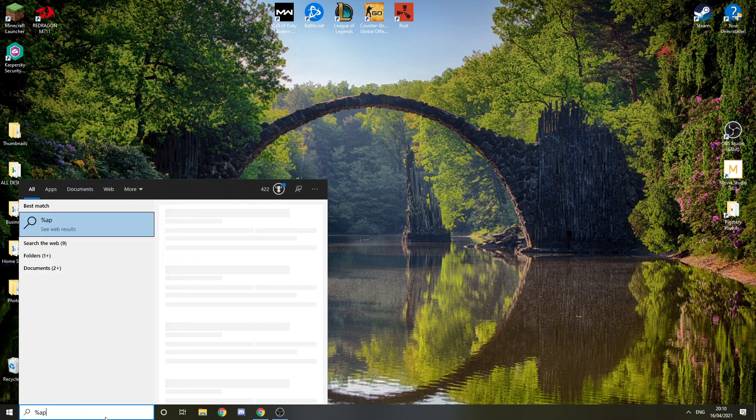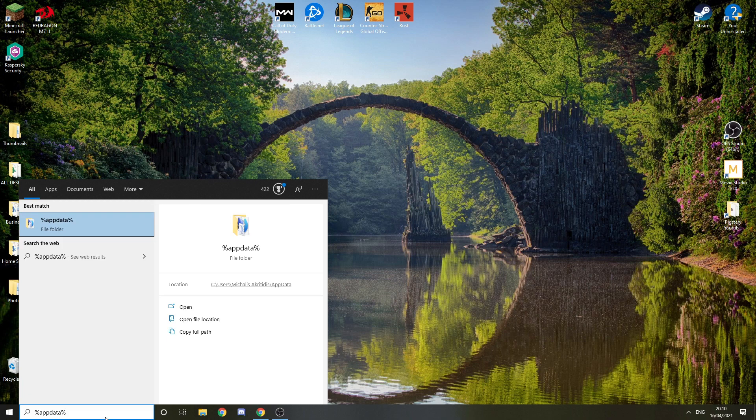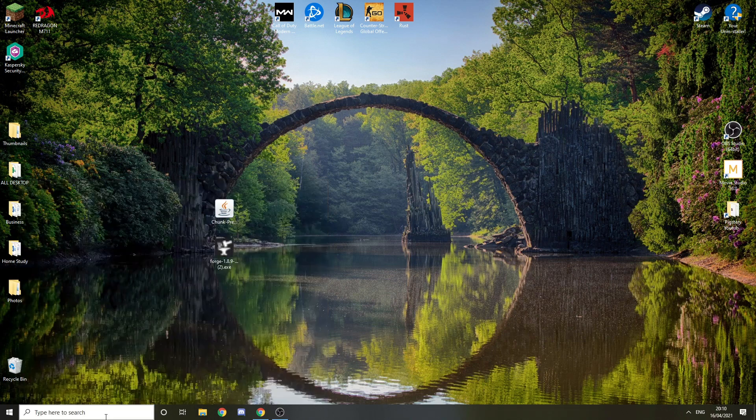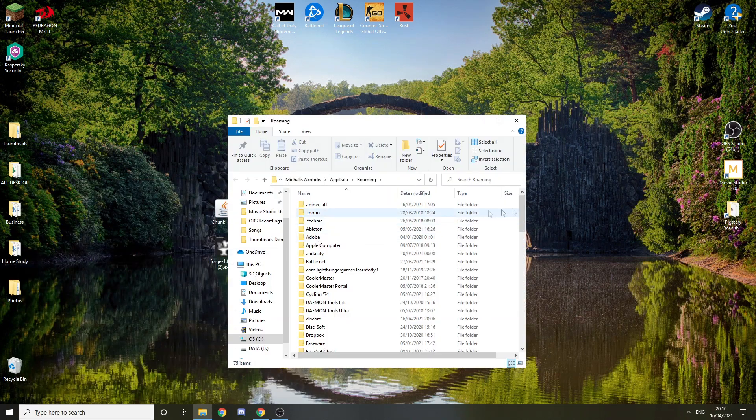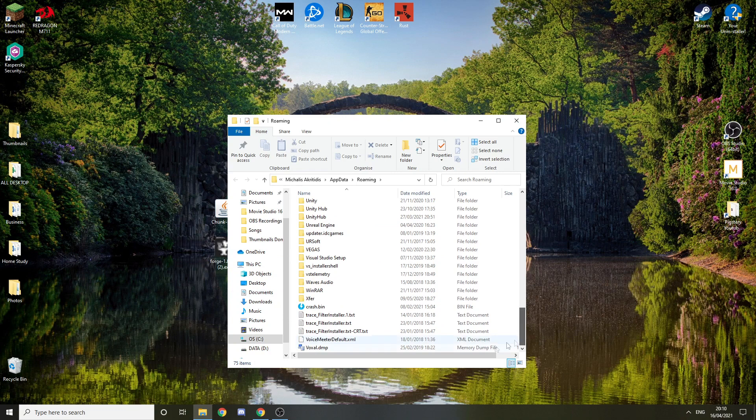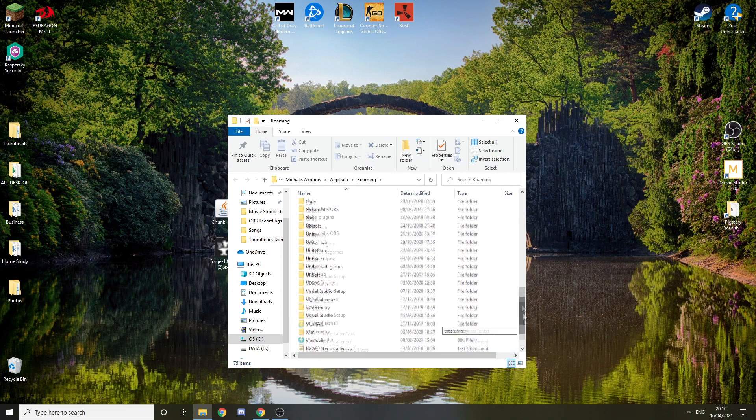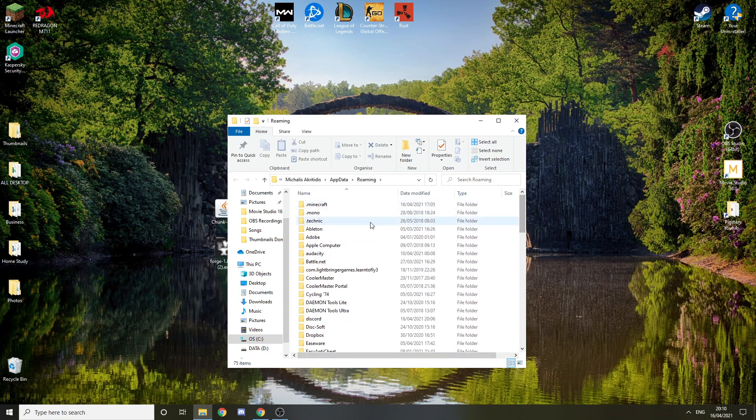Then you want to type %appdata% like that, and you'll go here. You should find .minecraft. If it's not up here, it should be on the bottom. Sometimes files mess up, but just find .minecraft and double click that.